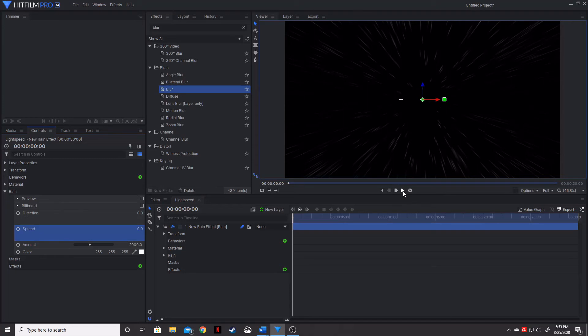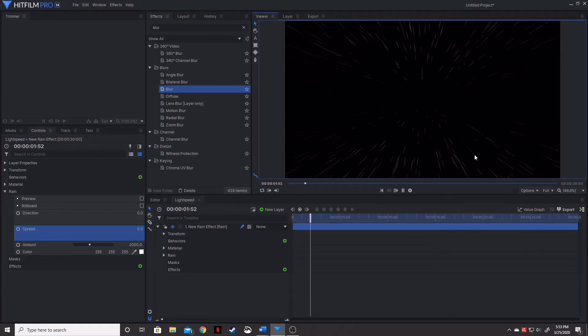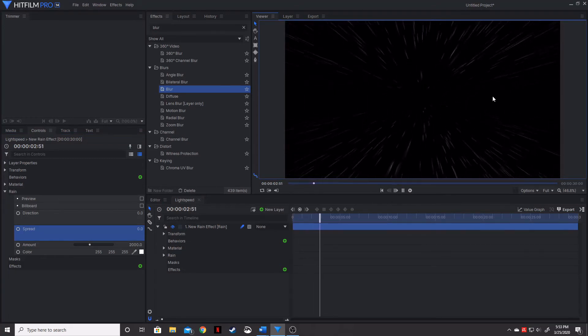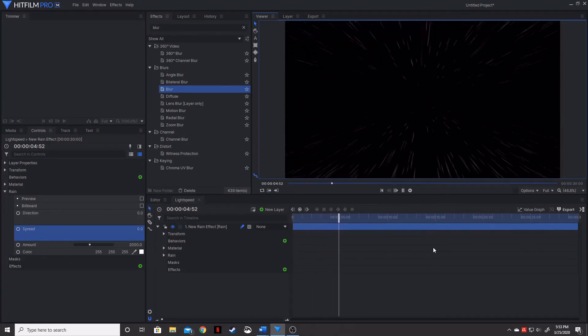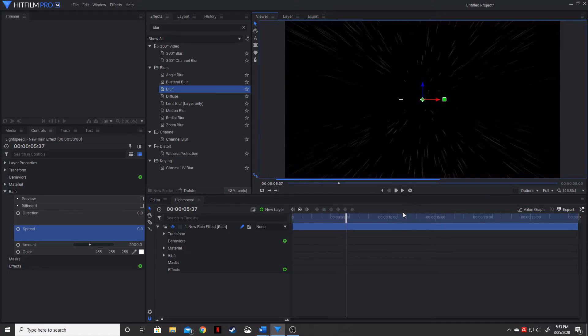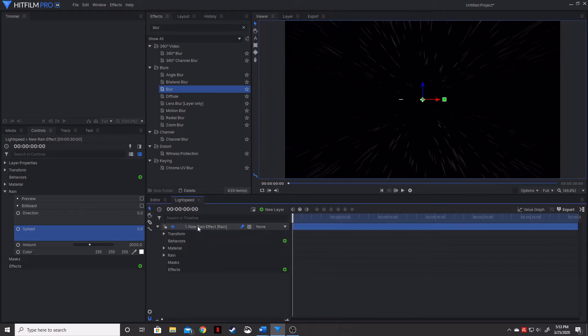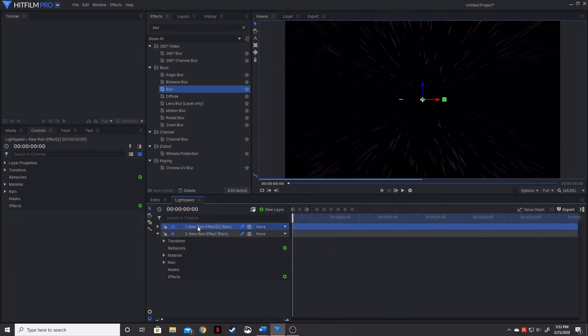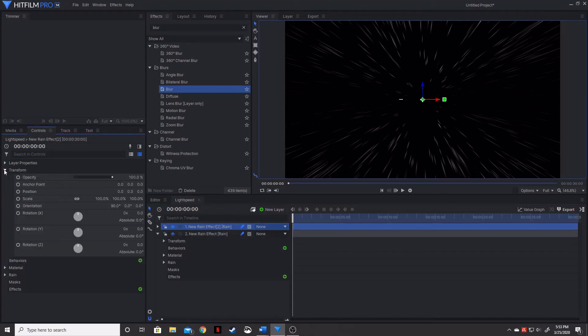What that's going to do, though, is it's going to give us these dark patches on either side. And so what we want to do is we actually want to duplicate this and we want to go into our controls on the very top one, go into transform.